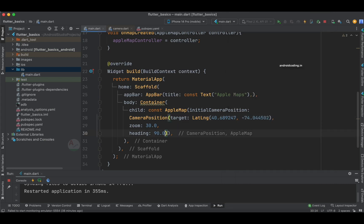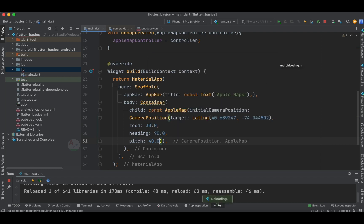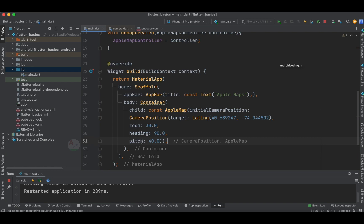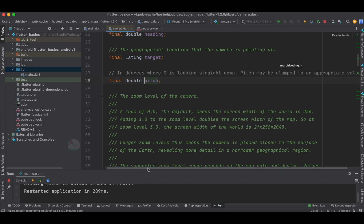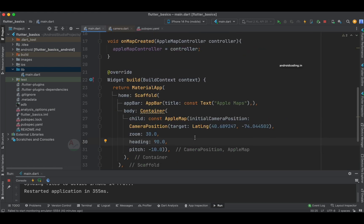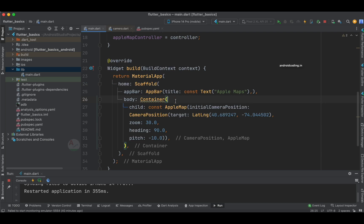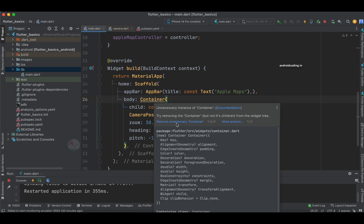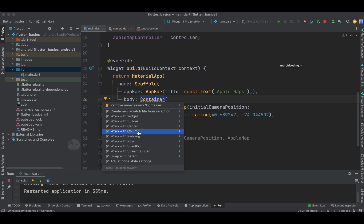Next is pitch. Let's specify pitch to be 40. Pitch in degrees where zero is looking straight down — it may be clamped to an appropriate value. We also have zoom in and zoom out options. We're inside a container but not really using it, so it says to remove the unnecessary container since you can directly specify AppleMap as a widget. Let's wrap it with a Column instead.